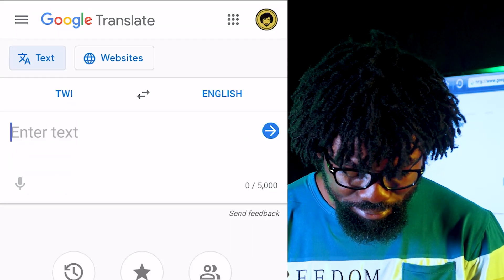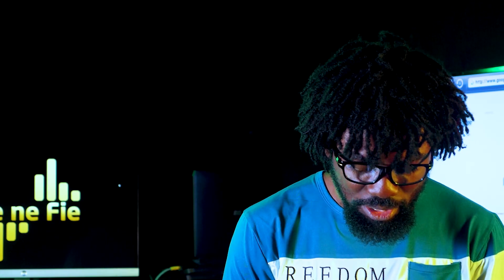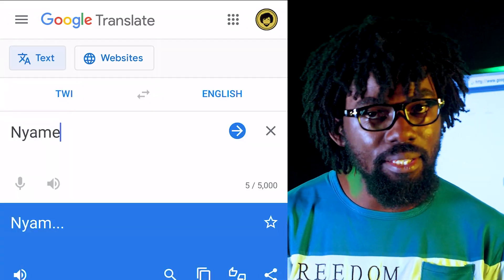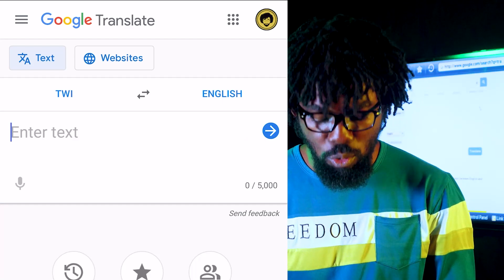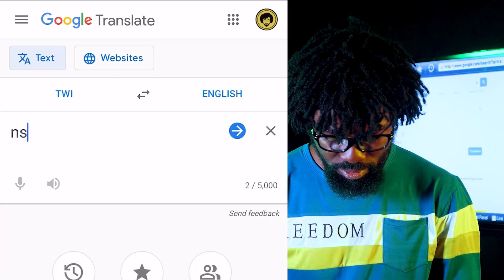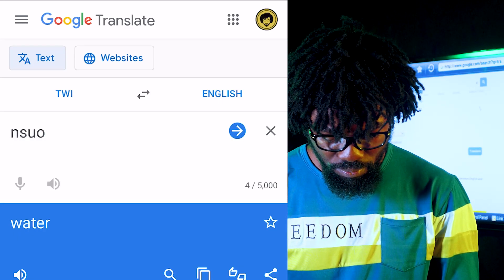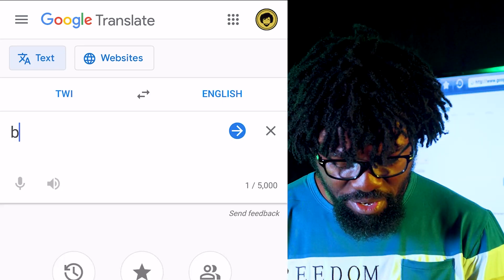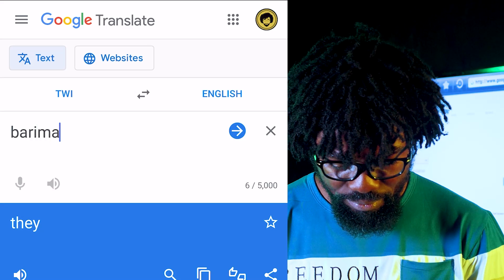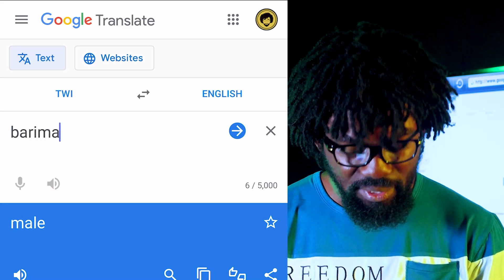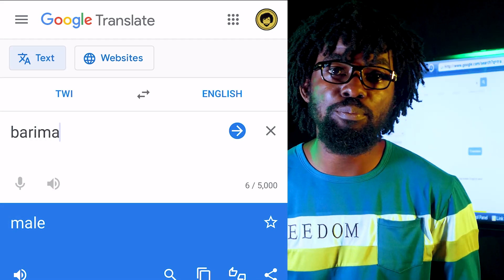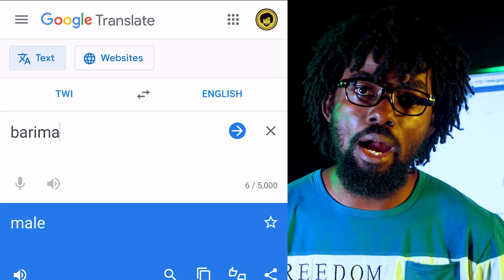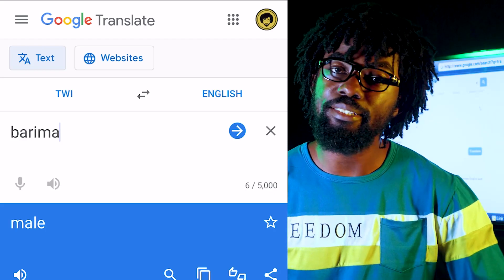Let's look at nyame. Nyame is God — that's correct. Then water — that is also correct. Barima — that is male. Most people say 'bɛrima,' but the actual, correct word is barima.